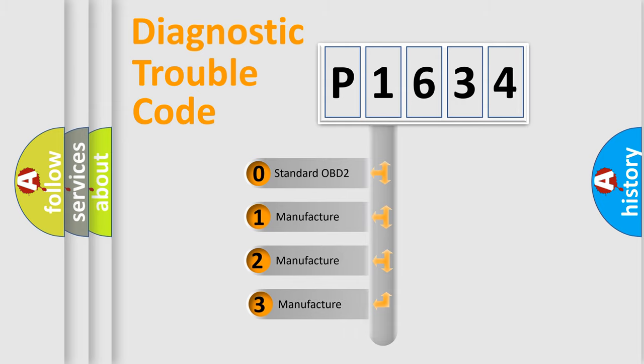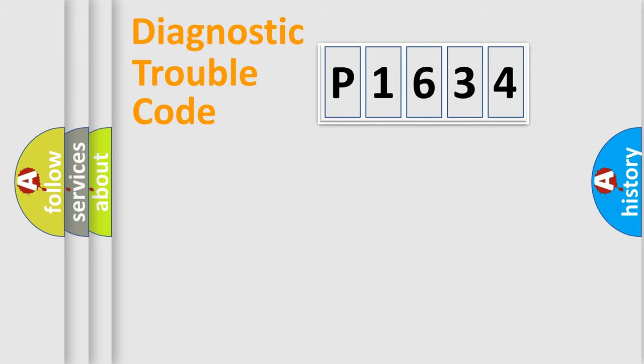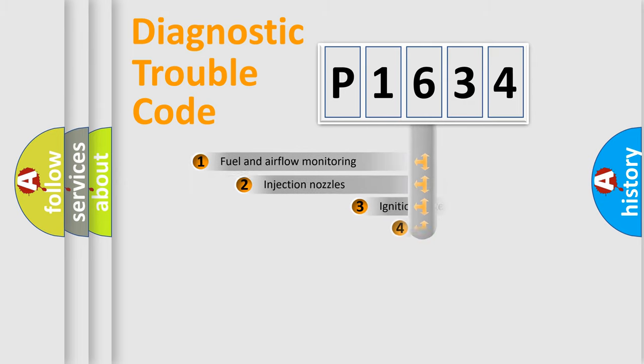If the second character is expressed as 0, it is a standardized error. In the case of numbers 1, 2, 3 it is a more prestigious expression of the car specific error.